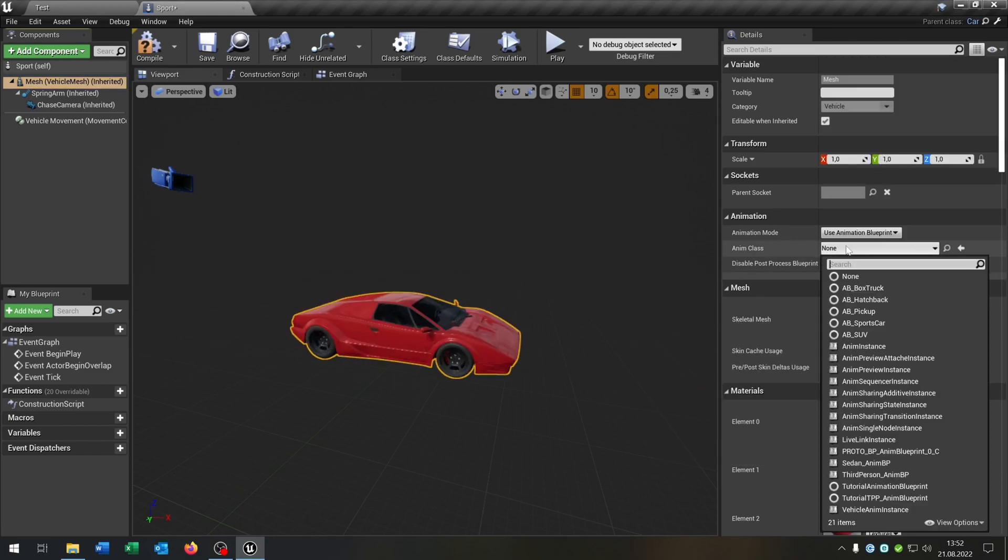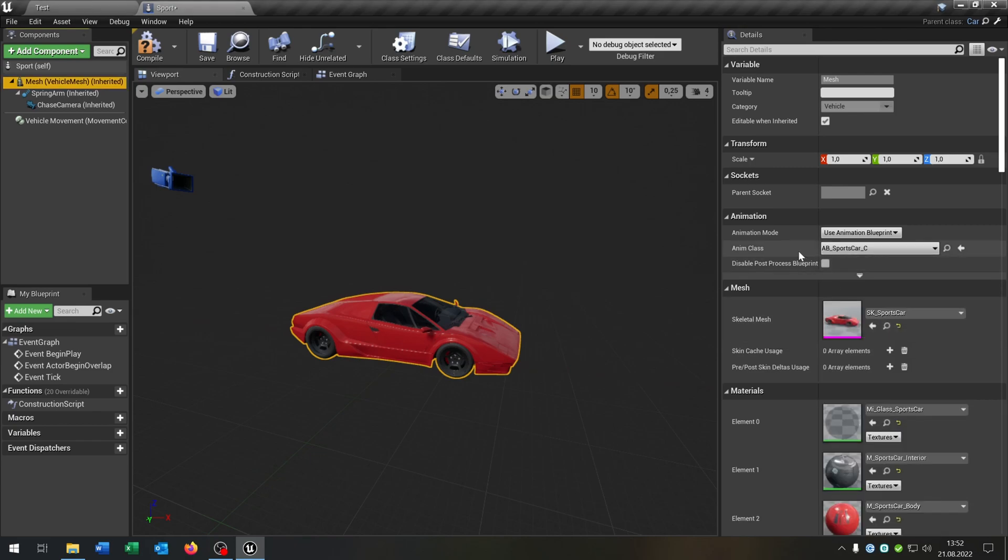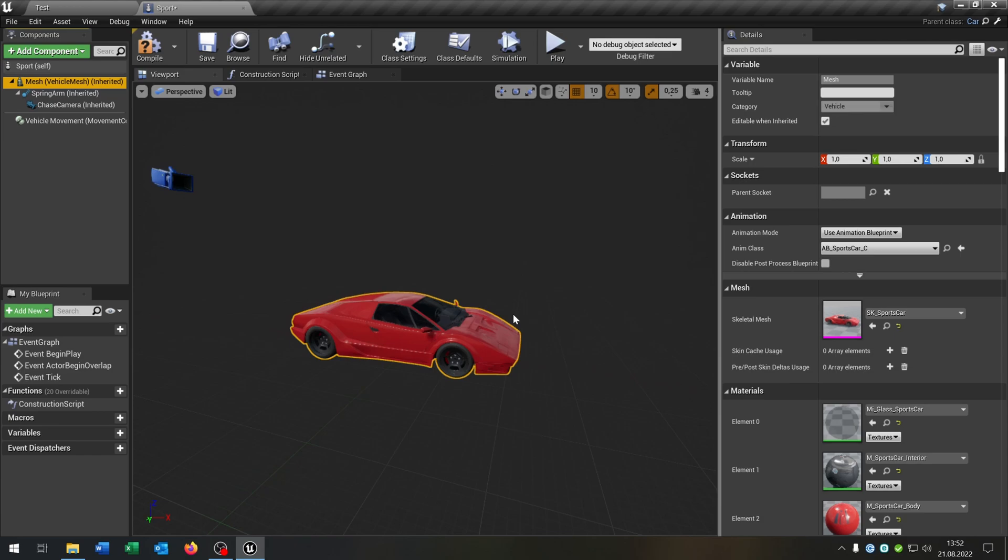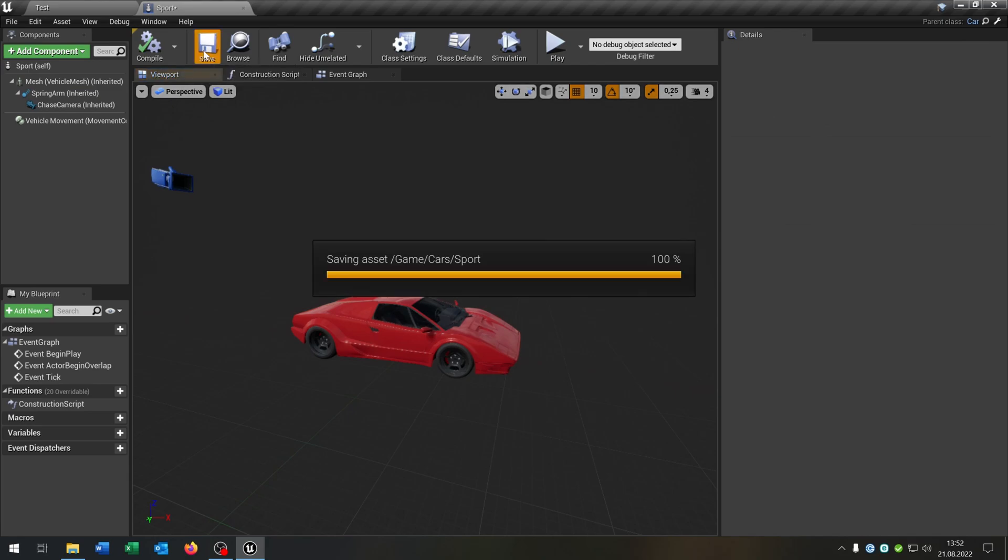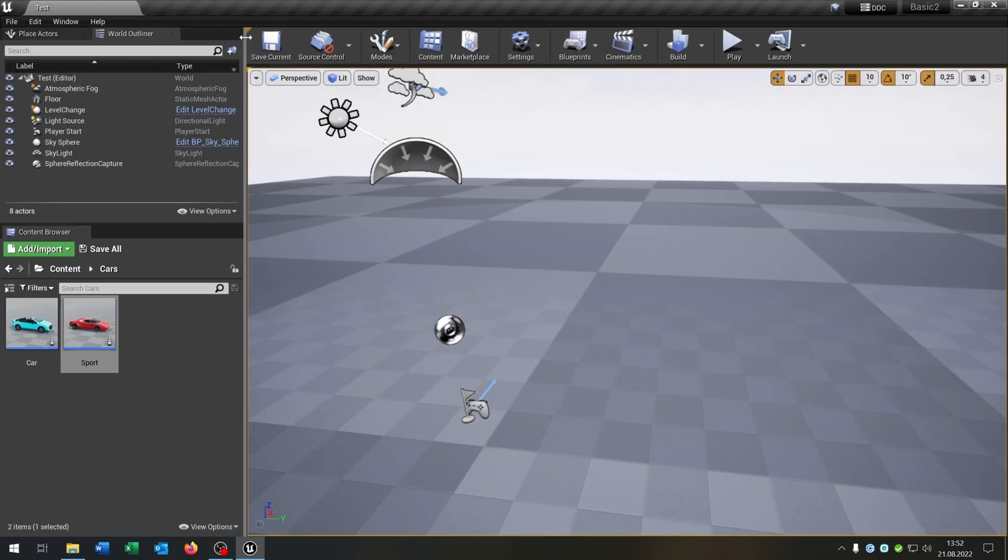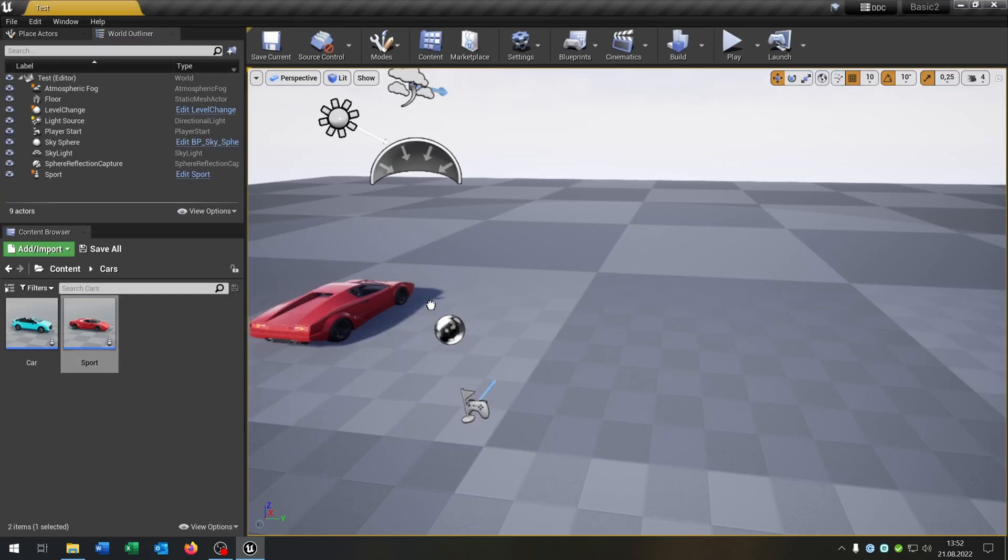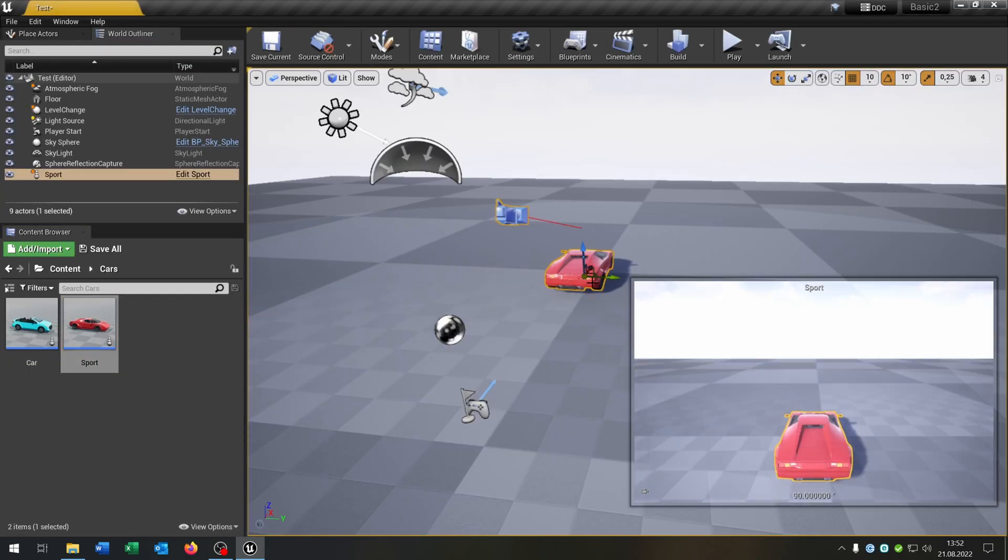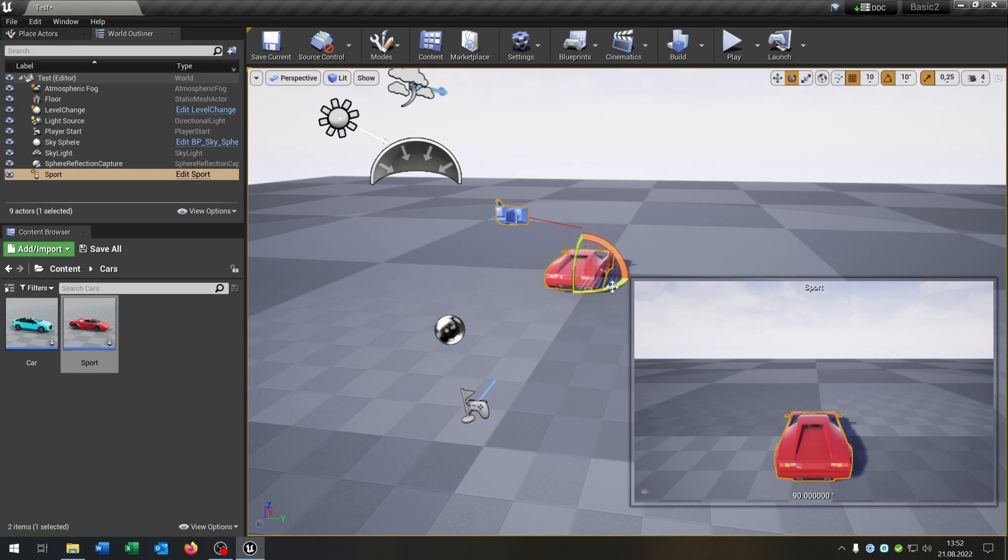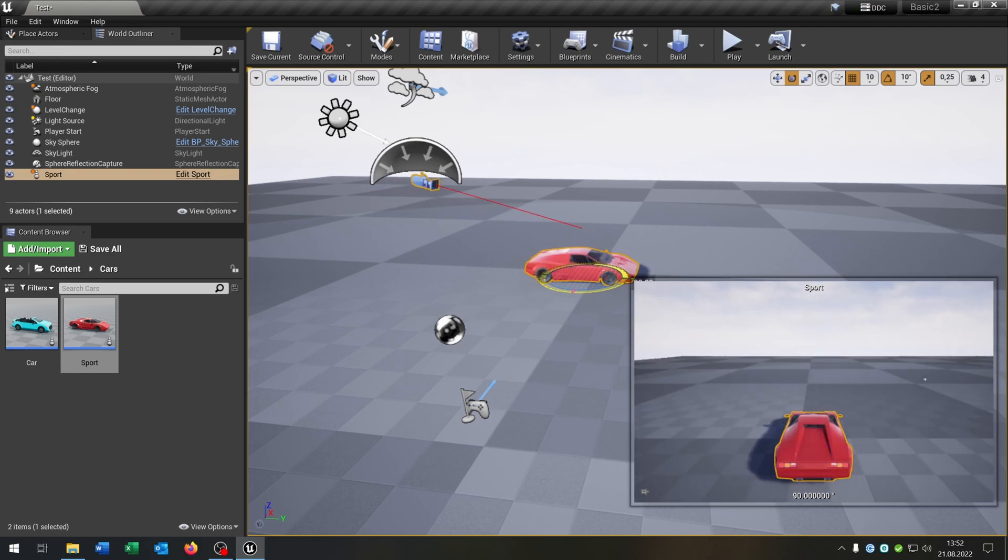In this case of course we have to change the animation class as well. This is not always the case, but in this case of this skeleton mesh you have a different animation class. Great. So we have a different car right now. Let's place it in the world here like that.